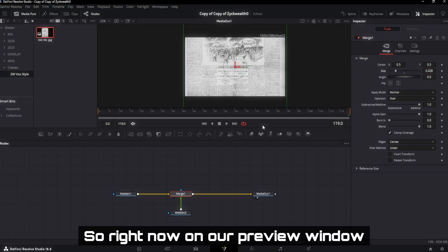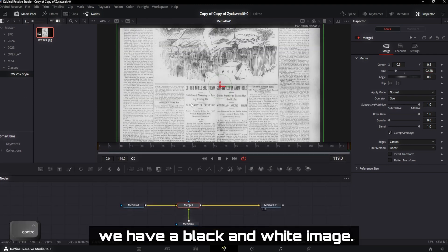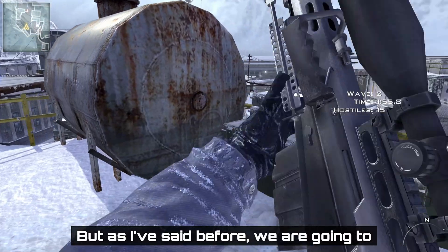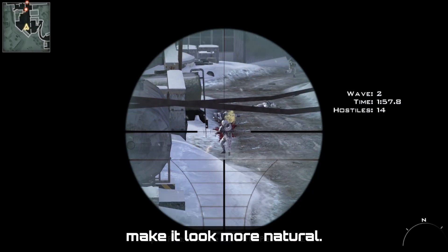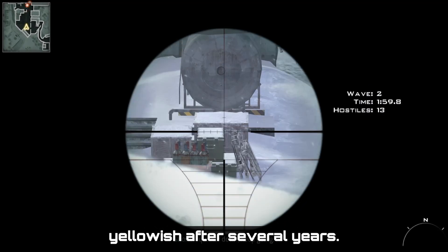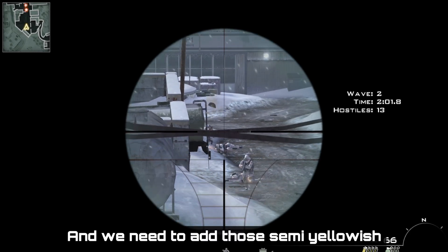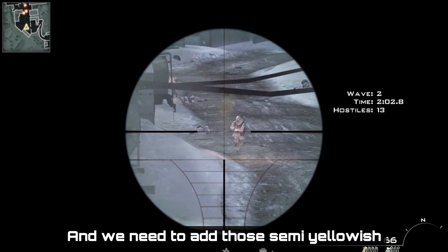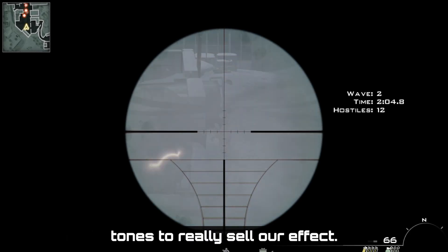Right now, on our preview window, we have a black and white image. But as I've said before, we are going to make it look more natural. And paper turns slightly yellowish after several years. And we need to add those semi-yellowish tones to really sell our effect.